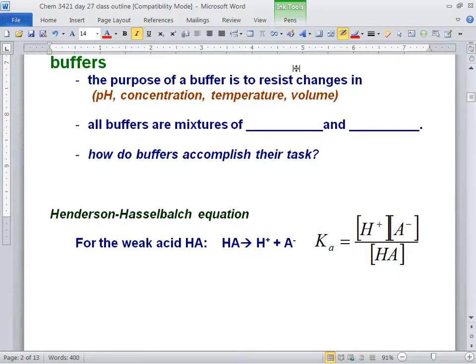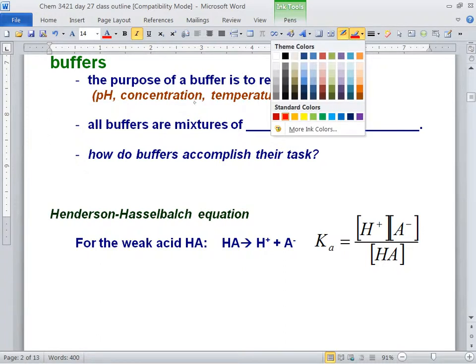So the purpose of a buffer, Monica, is to resist changes in pH. Excellent — one for me.